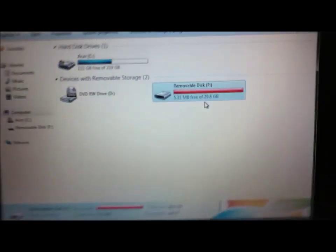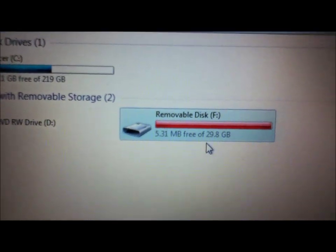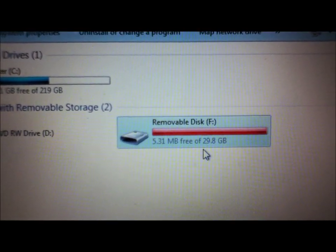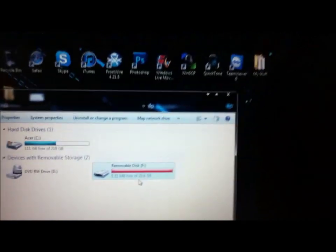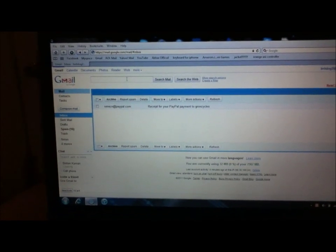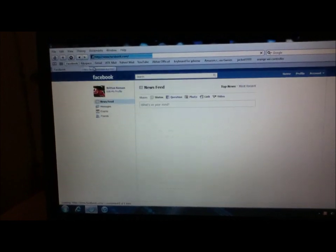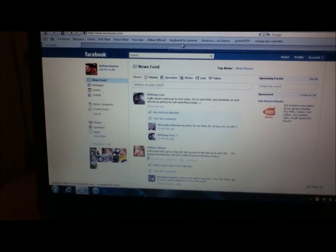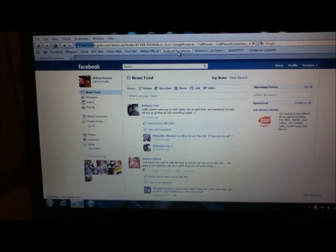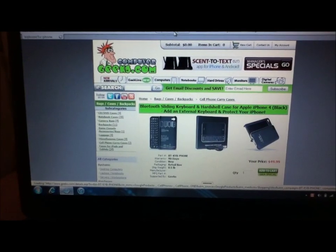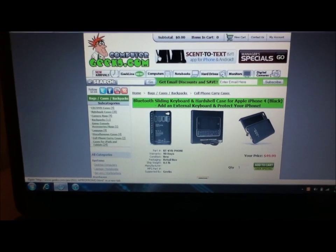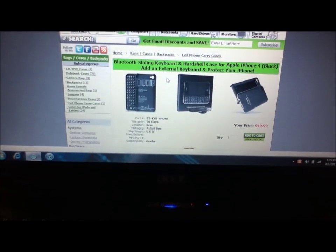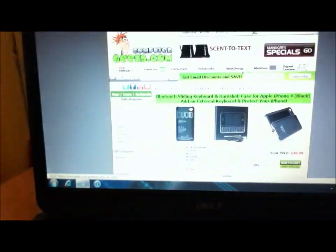You see that now, now you only have that much, like 5.31 megabytes left out of the 29.8 gigabytes that is on the flash drive. So I am connected to the internet. It does everything, loads a lot faster than what it was. Like my Gmail usually took a little bit longer than that. Here's my Facebook, pops up really fast again. Go to this website real quick, it's just all these different, they load a lot faster. These things usually took a lot longer than that. That's the sliding keyboard for my iPhone 4 which I actually have right there.